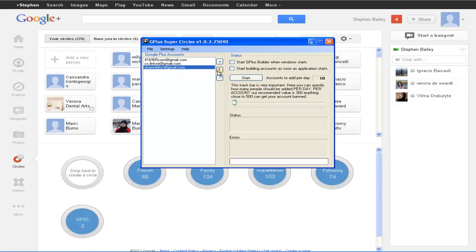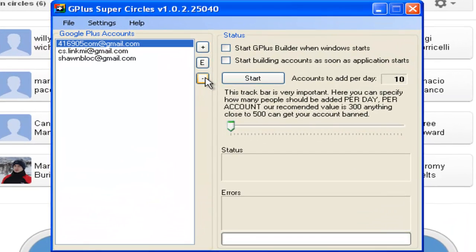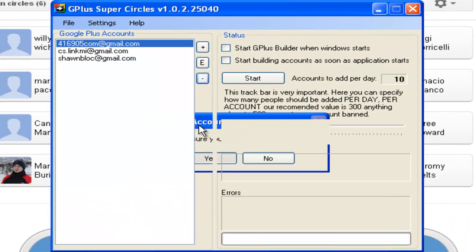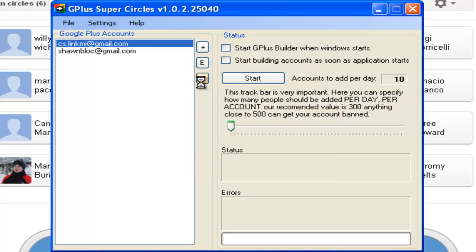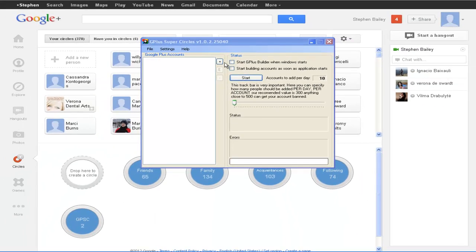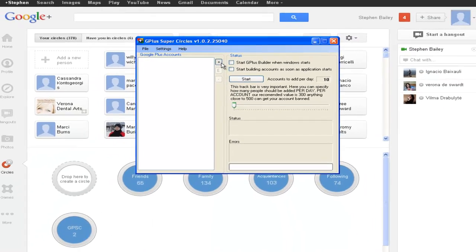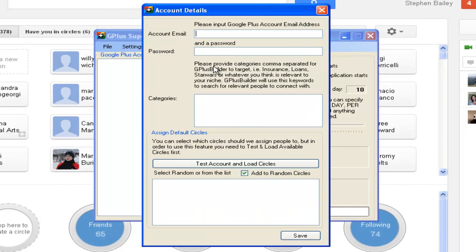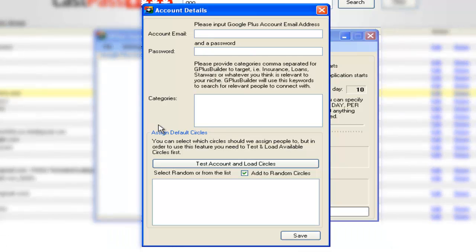I've got some accounts in here — I'm just going to erase these. Yes, I'm sure I want to delete them. Okay, I just erased all of my accounts. Now I'm just going to add a new account. I'll click that to open it, type in my password here — this is the password for my Gmail account, because if you have Gmail then you automatically get Google Plus.